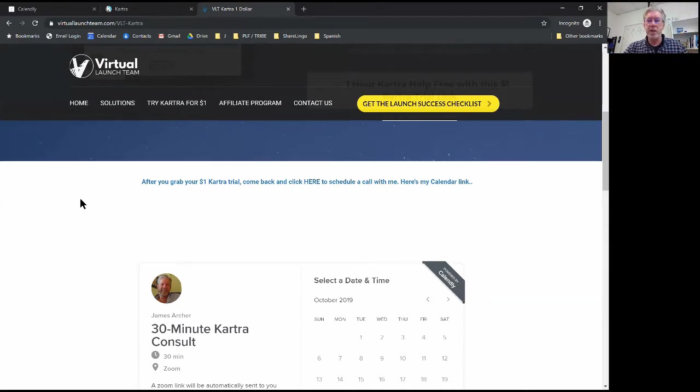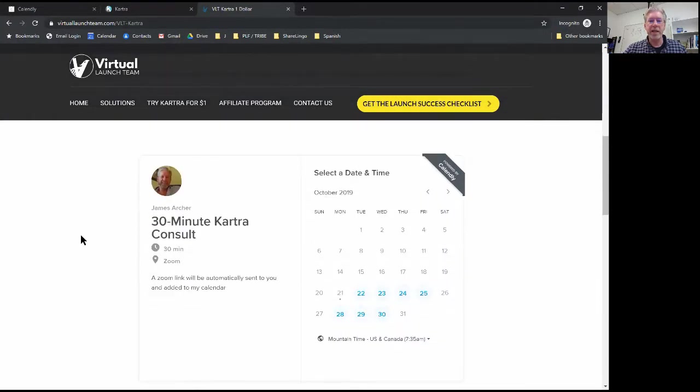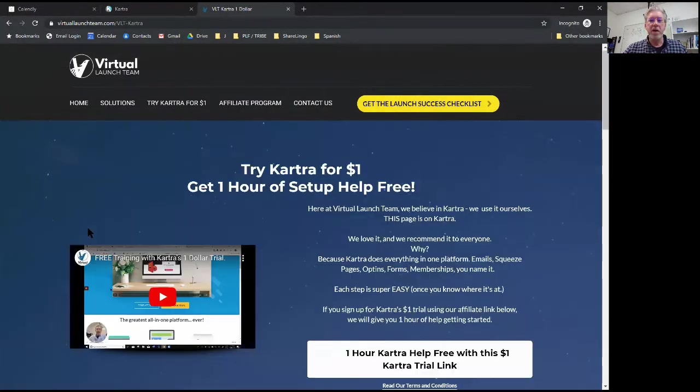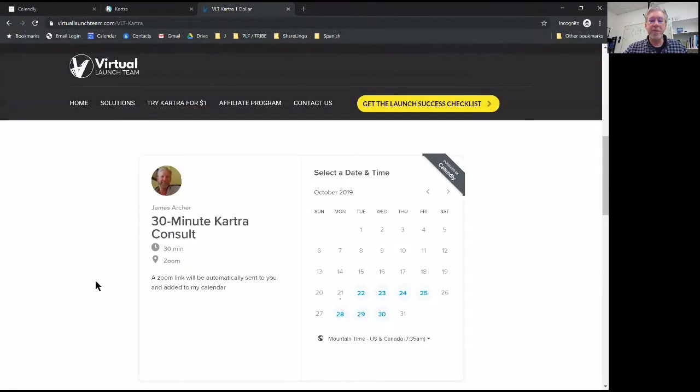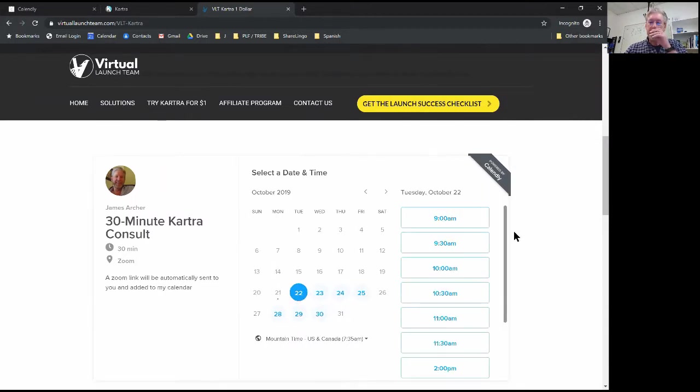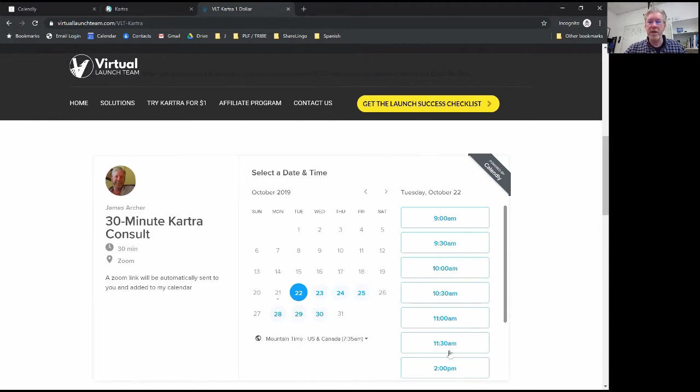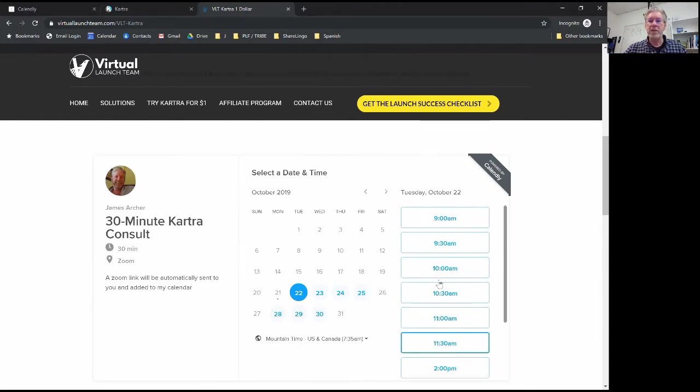This was a pretty quick response but you can see that now on this page - try Kartra for a dollar, get an hour of help - somebody can come in here and they can see that they could book their first call with me as soon as tomorrow. And if they click on that it's going to actually tell them what times I'm available. It's all dynamic, it's all amazing.